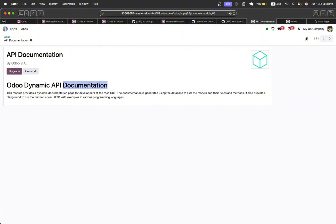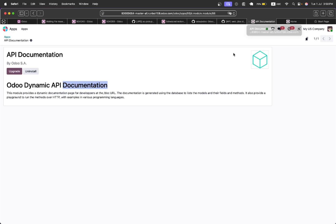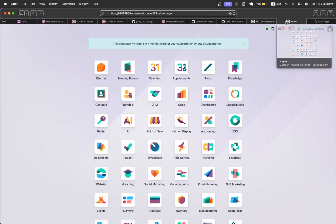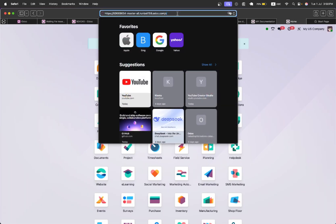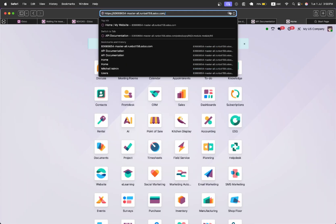It also shows what are the methods available in a specific model and provides a playground for the developer to play and develop and run the code in different languages. So let me show you how it's going to work.